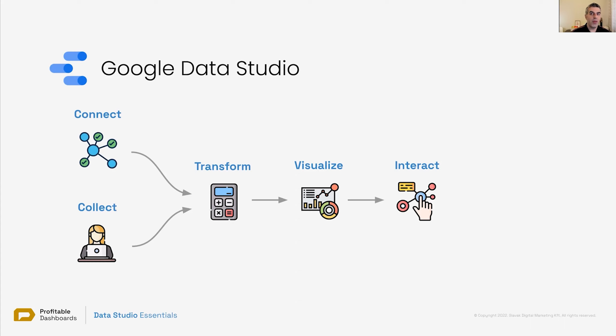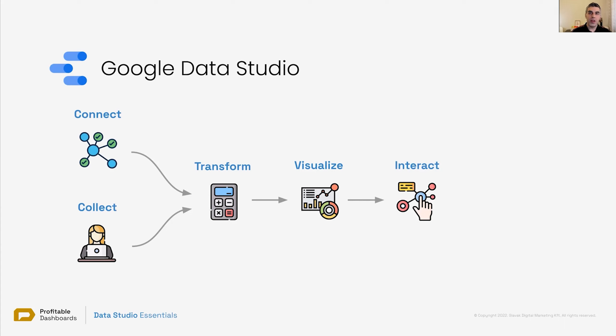It is interactive. So the viewer of the report can interact with it and they can decide what kind of data they want to see. They can decide about the date range, they can slice and dice data, filter data. So interactions are a very important part of what Data Studio is capable of.